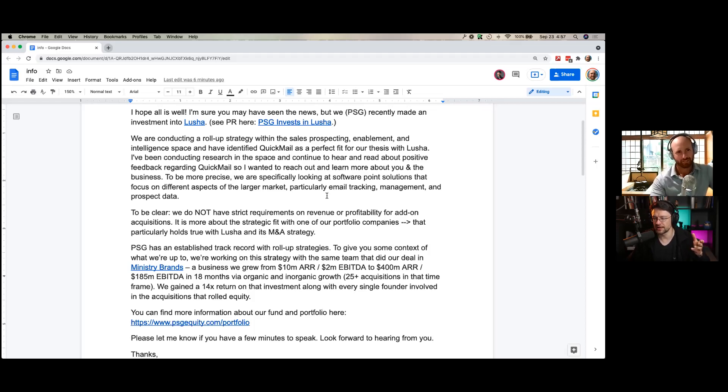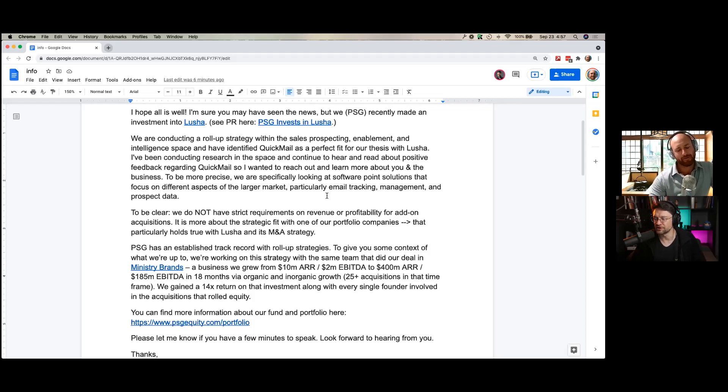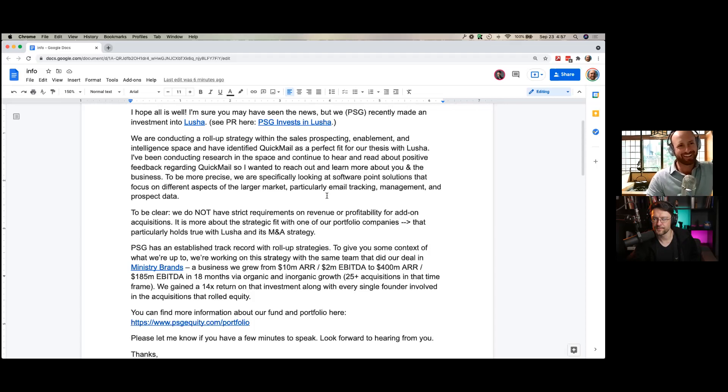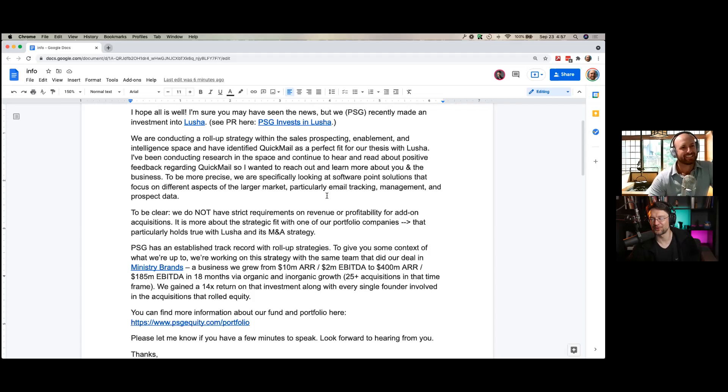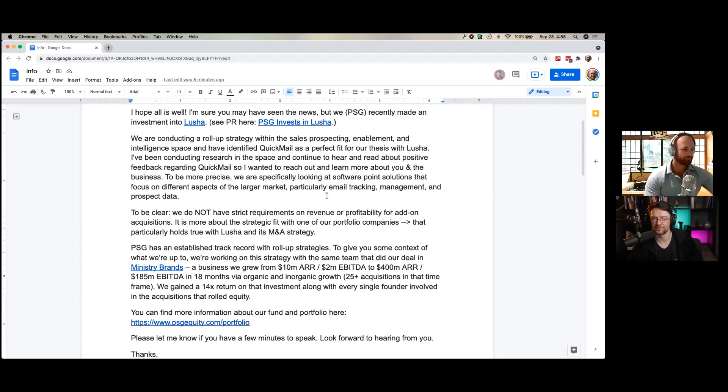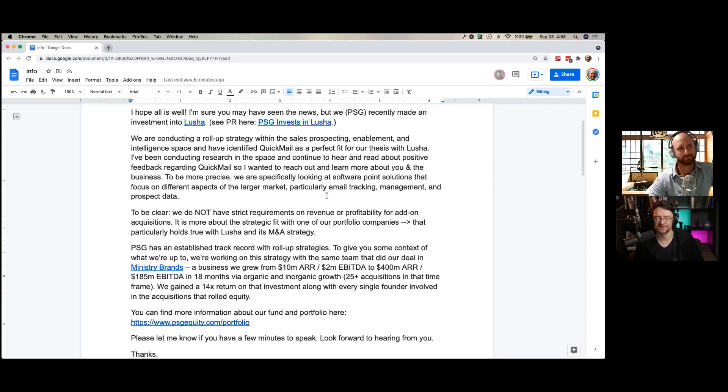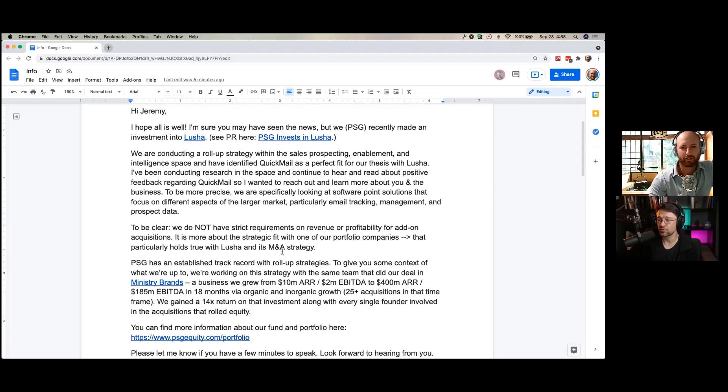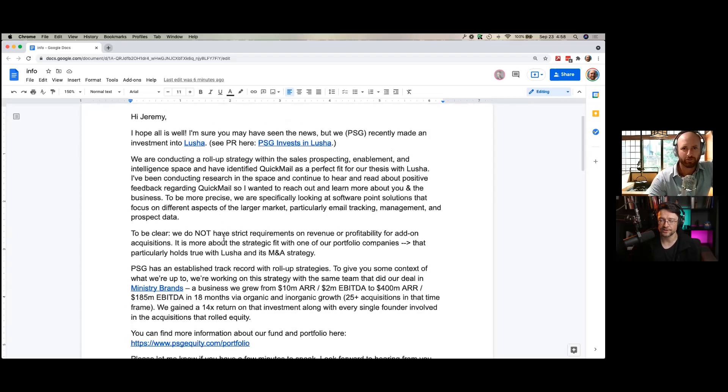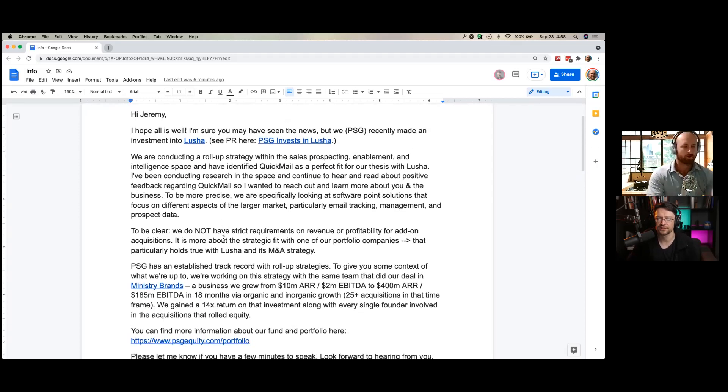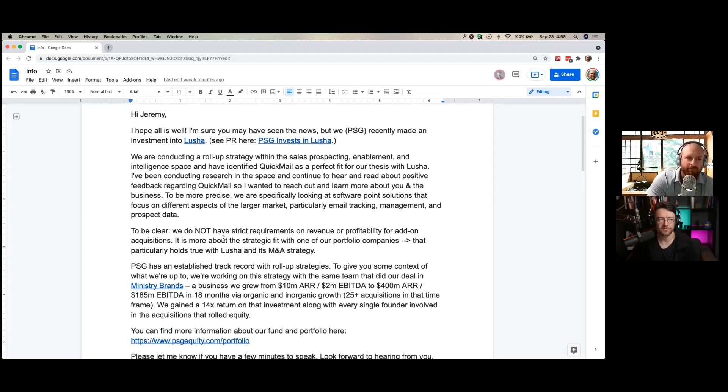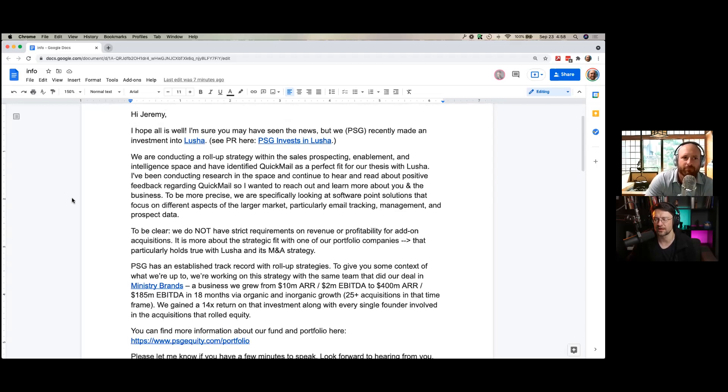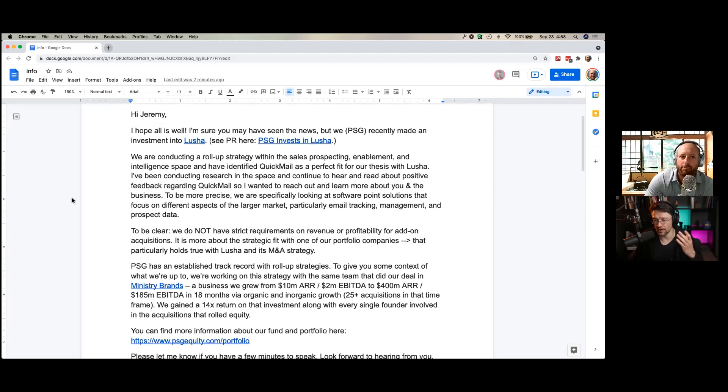PSG has an established track record with roll-up strategies. To give you some context. By the way, everything that I'm going to read from now on should be a follow-up email. This is way too much for the first one. It's like it's three emails already. So, but let's pretend this is a follow-up. To give you some context of what we're up to, we're working on this strategy with the same team that did our deal in ministry brands.